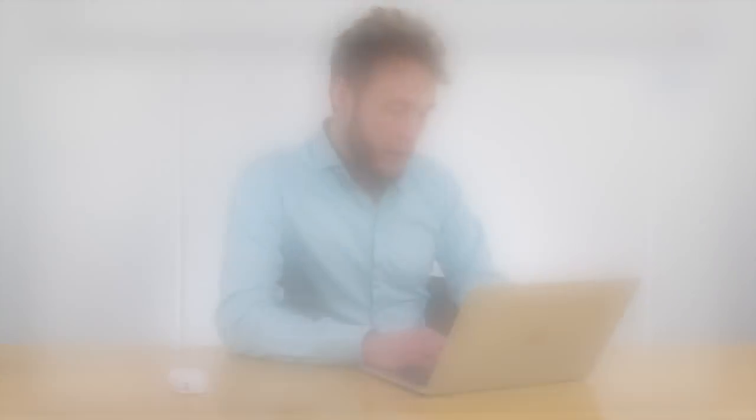Using the integration with The Things Network and AWS IoT, you bring LoRaWAN to the whole world of Amazon Web Services, and this allows you to use all kinds of services in Amazon Web Services. For example, you can store data in DynamoDB, that's a NoSQL database. So when you see data flowing and when your devices are synchronized with AWS IoT, it's time to act on the data.